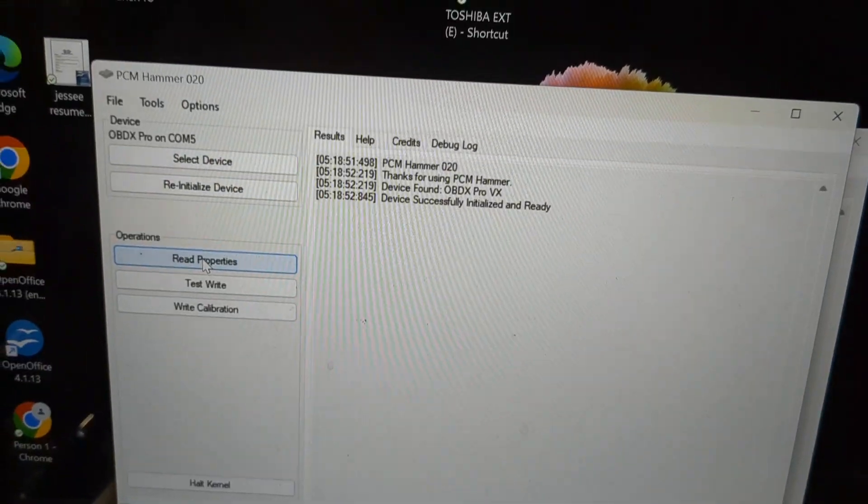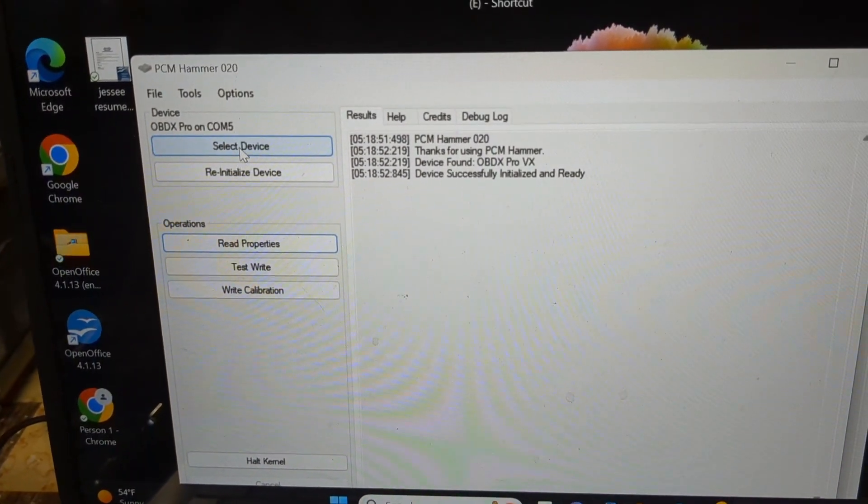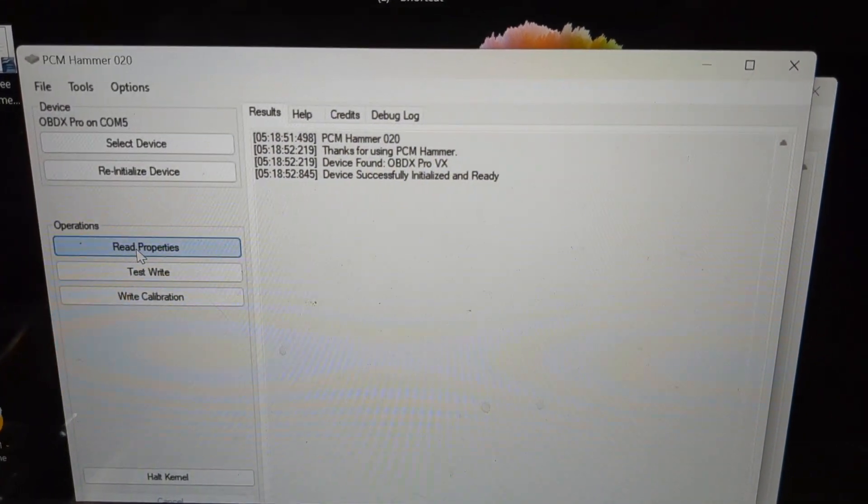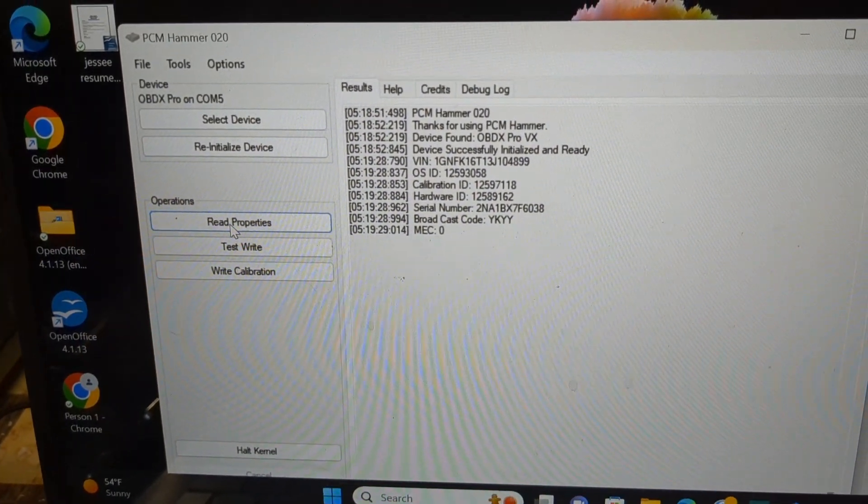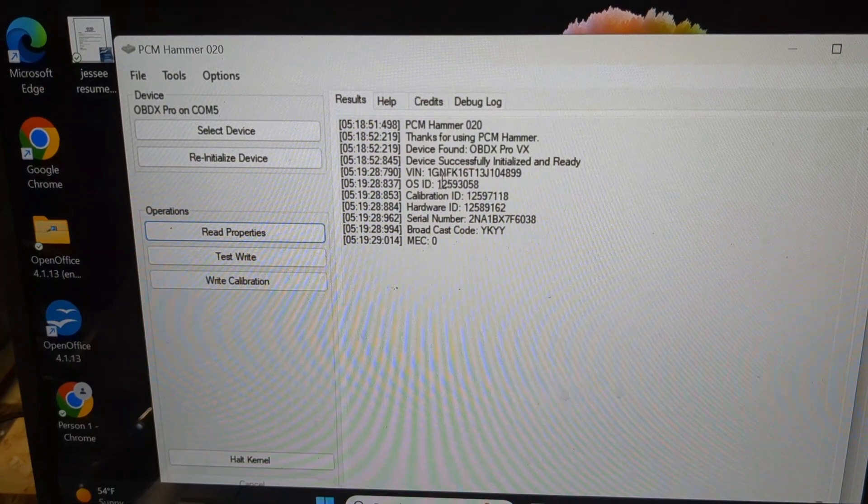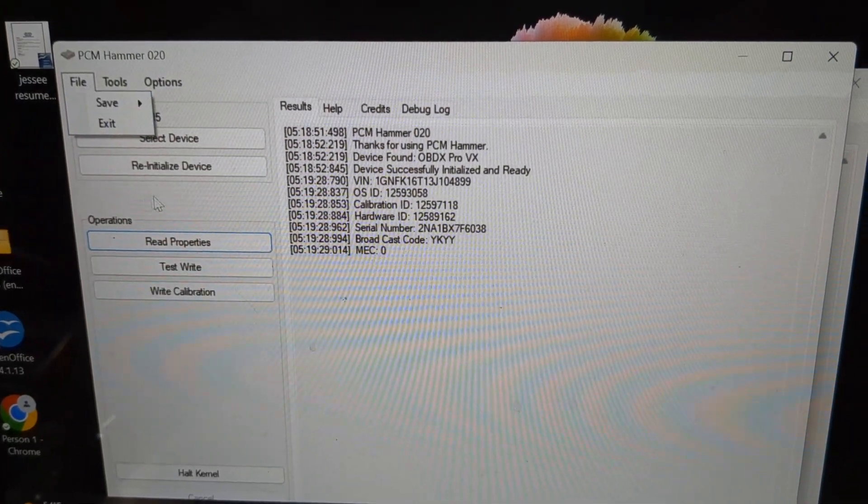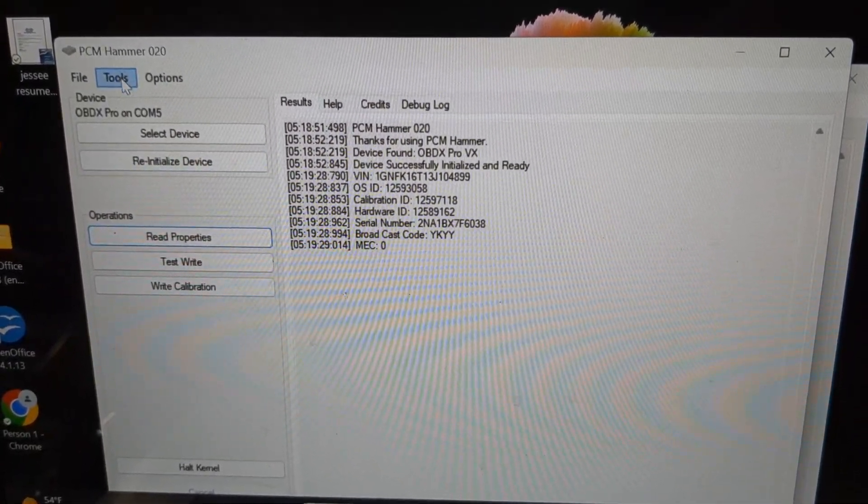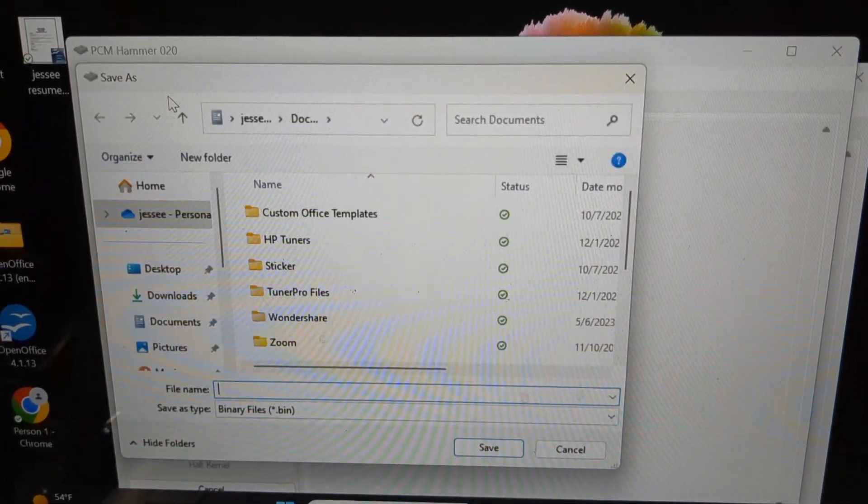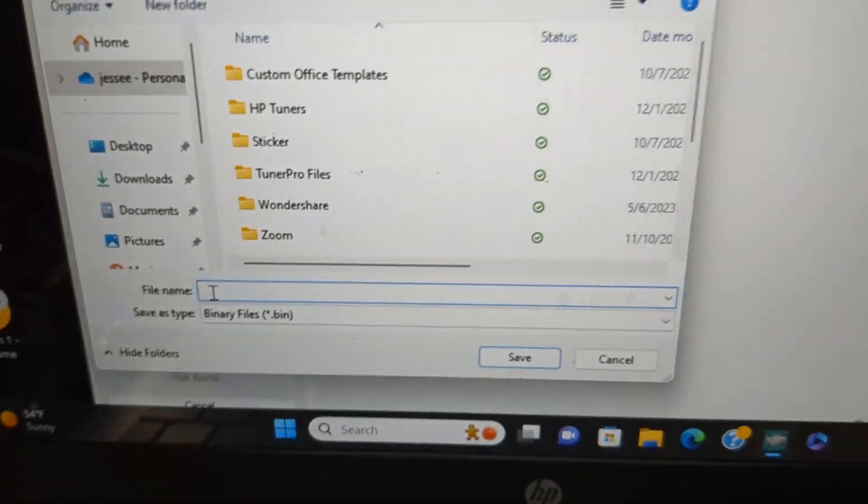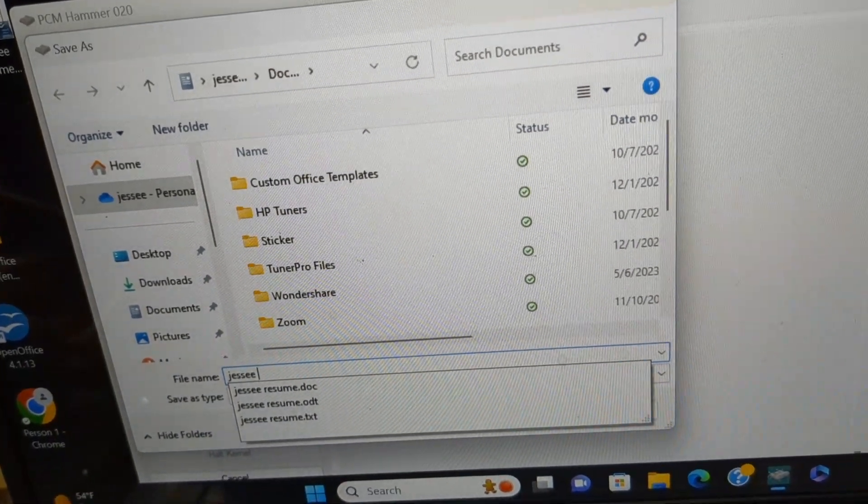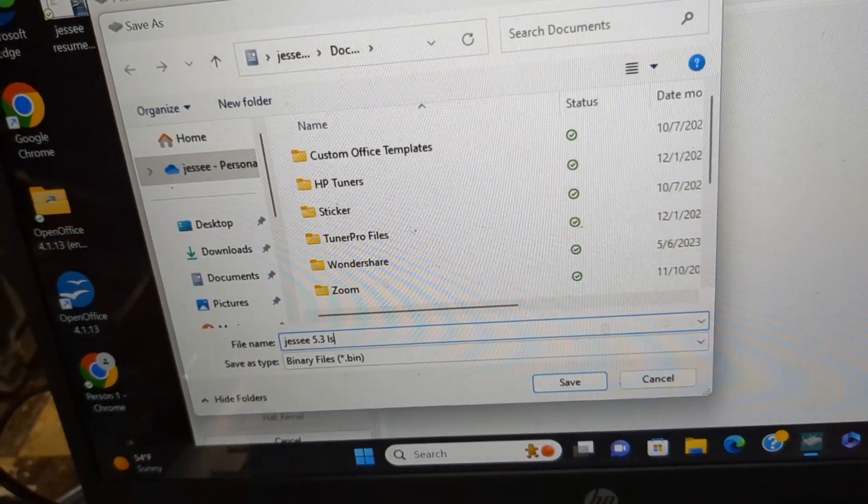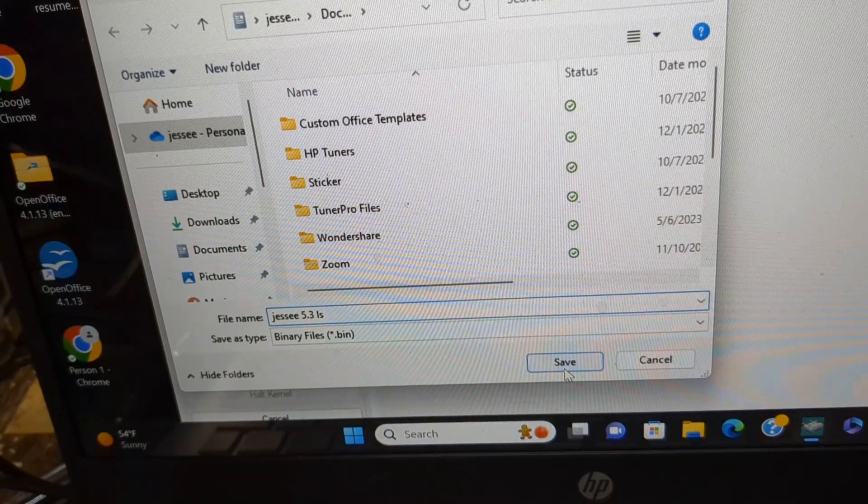I just opened PCM Hammer. Let's read properties on this one. There's all my info, the OS ID, my VIN number, all that kind of stuff. I'm going to read the entire PCM and name this Jesse 53 LS. Now I'm going to save it to that and this is making a bin file so I can edit the file.